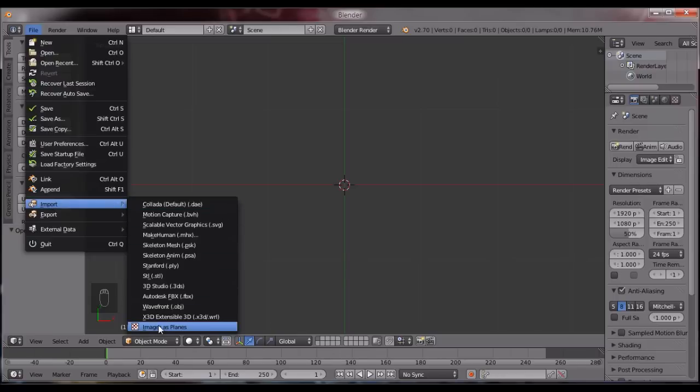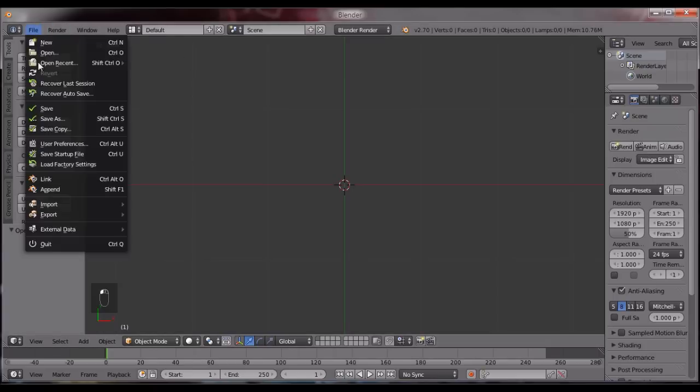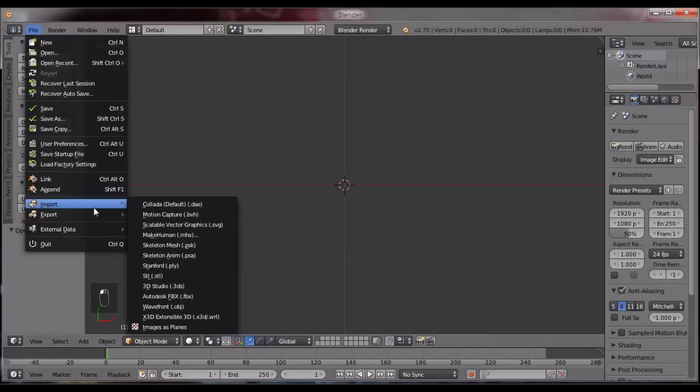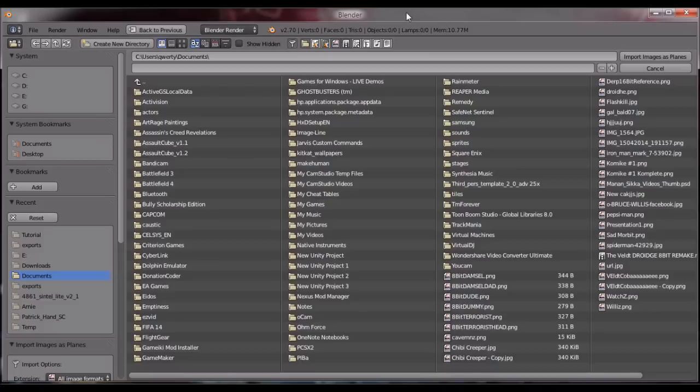Now when you go back and when you go into the import thing from file, you should see images as planes over there. If not, restart your blender, do all this, delete all the scenes, you go to top ortho.